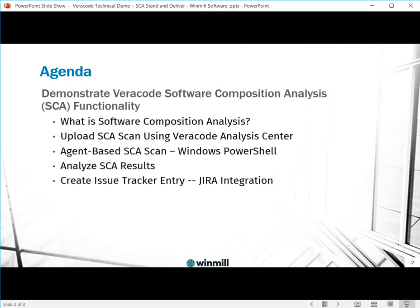The agenda for the demonstration is to first discuss what is software composition analysis. We will then cover a couple of different techniques for analyzing your third-party libraries in Veracode. We're going to upload an SCA scan using the Veracode Analysis Center, and also do an agent-based SCA scan in Windows PowerShell. We will demonstrate how to analyze the SCA results from both techniques, and also how to create an issue tracker entry with JIRA in the event that you have any actionable vulnerabilities found as a result of your SCA scans.